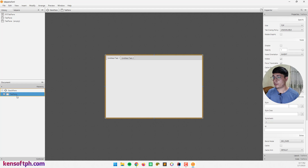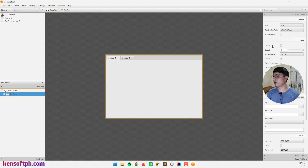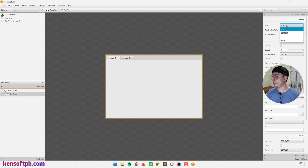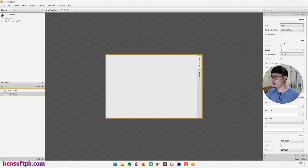Click this TabPane and let's go to the Properties. The properties of the TabPane include side, tab closing policy, and rotate graphic. For the side property, the top is selected by default. If we select bottom, it will look like this, and we also have left and right options.